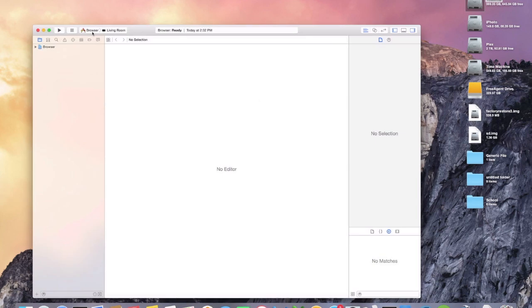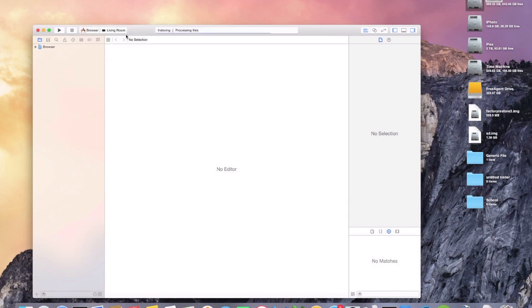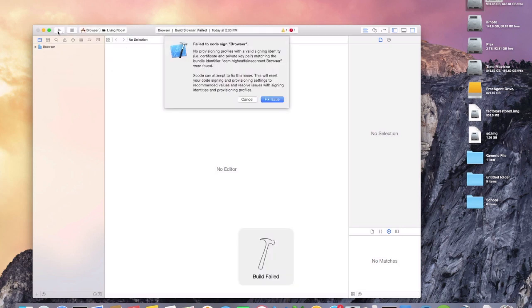We'll go up here and click browser. If it's not already there, click on the Apple TV that you have hooked up and let's go ahead and build it and see what happens. We have a no provisioning profile with a valid signing identity error.